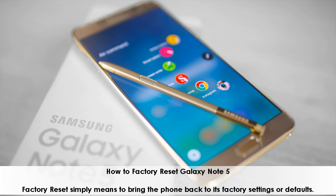How to Factory Reset Galaxy Note 5. Factory reset simply means to bring the phone back to its factory settings or defaults.